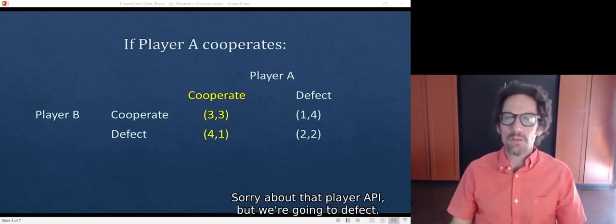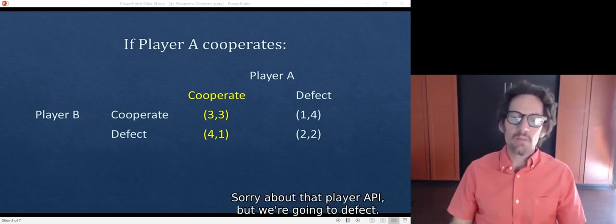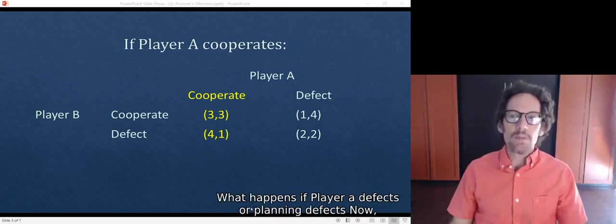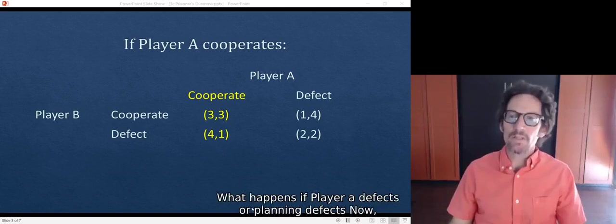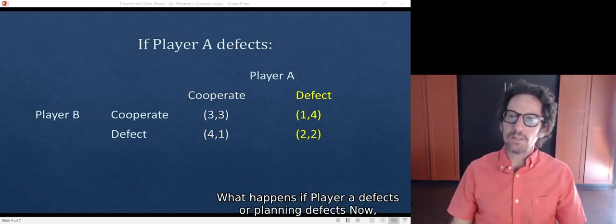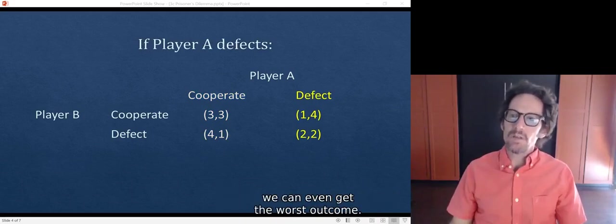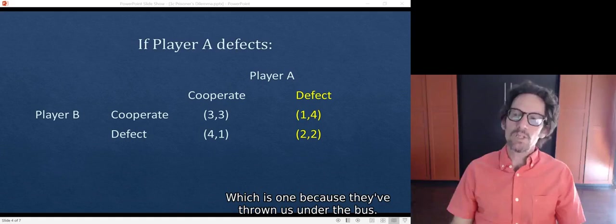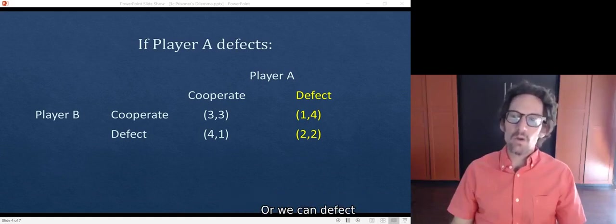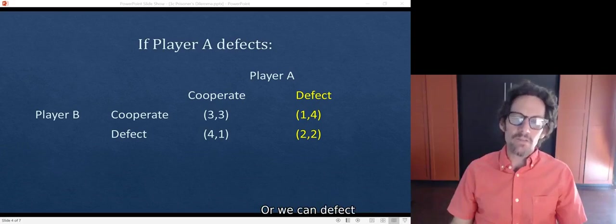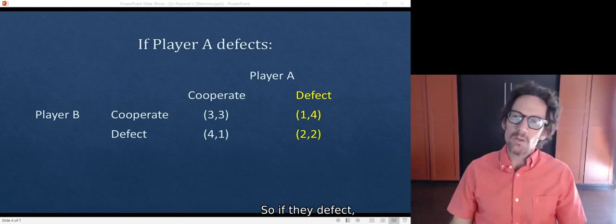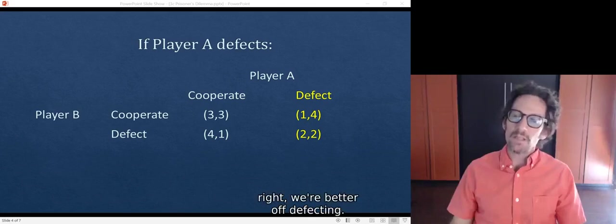Sorry about that, player A, but we're going to defect. What happens if player A defects? If player A defects now, we can either get the worst outcome, which is 1, because they've thrown us under the bus, or we can defect while they defect and we get the second worst outcome. So if they defect, we're better off defecting.